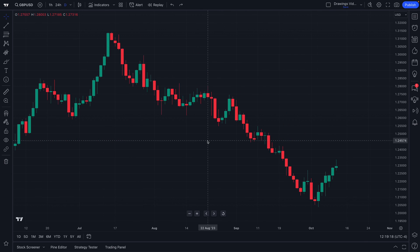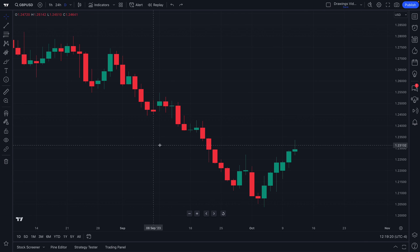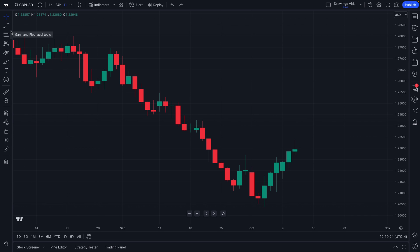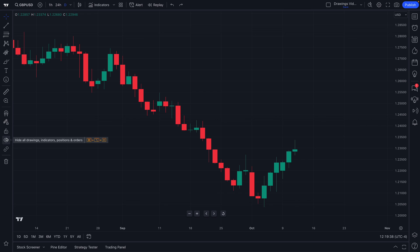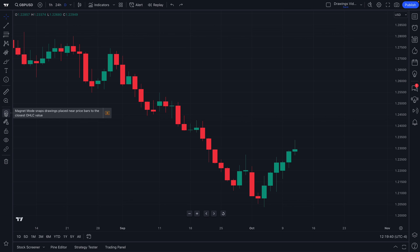Welcome Forex traders to a TradingView tutorial. Today we are going to be covering drawing tools. Right now we are showcasing all of the drawing tools available to you, and if we move our mouse further down, we see some specific features related to drawing tools that you can click to augment and improve your experience. But first, let's focus on the drawing tools that you have access to.